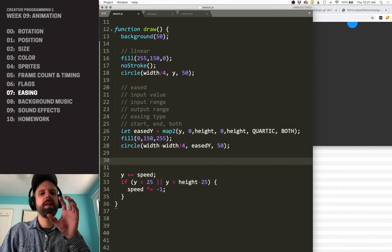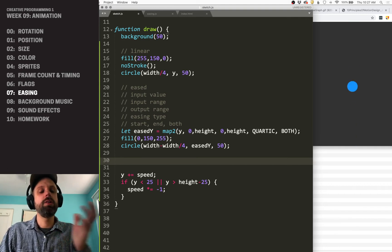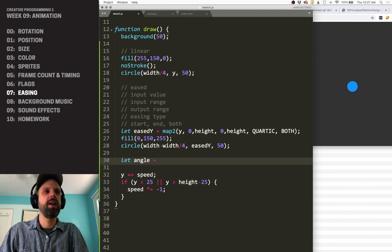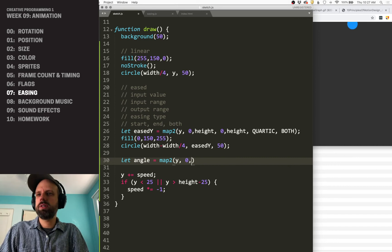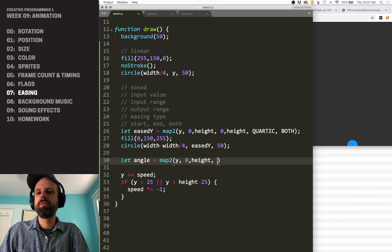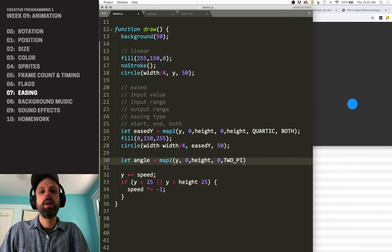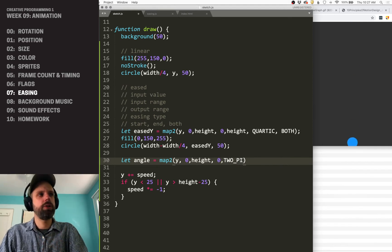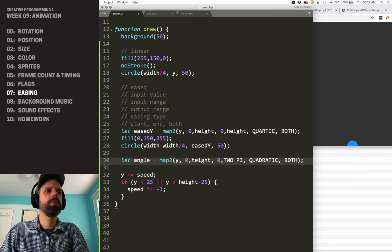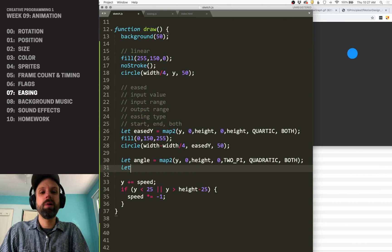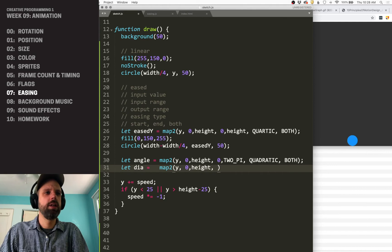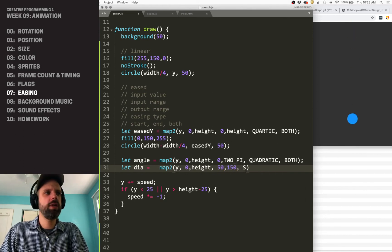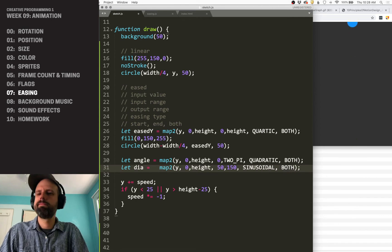This map two is really awesome. It allows this easing tons of control. But we don't just have to use it for position. We can ease anything that we've animated so far. So let's say we want to make a square in the middle that rotates and use that easing for that. I'm going to say angle, it's going to be map two. We'll use the same Y value for this. That's going to go between zero and height, but I want my output to be between zero and two pi, a full rotation. Let's do quadratic and both. And while we're at it, let's also do a diameter. Also between zero and height, let's do this between 50 and 150. We'll do sinusoidal like that.